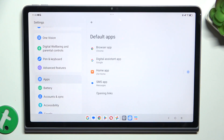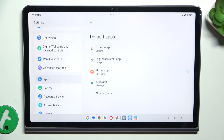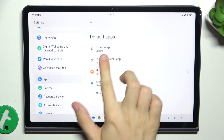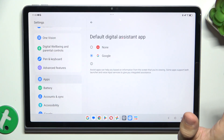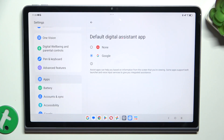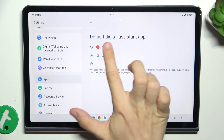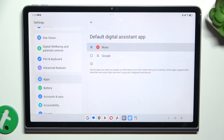Click on Default Apps and then go to Digital Assistant App. Click on Default Digital Assistant App and click on None. Now it's disabled.